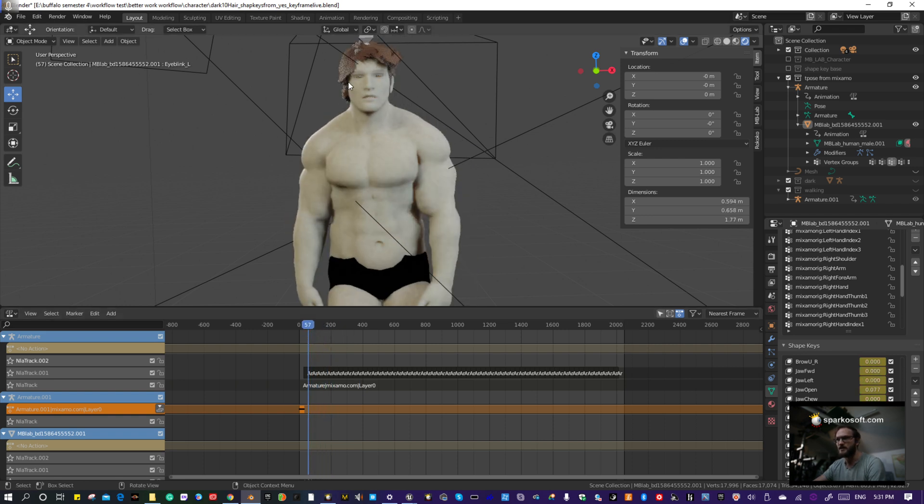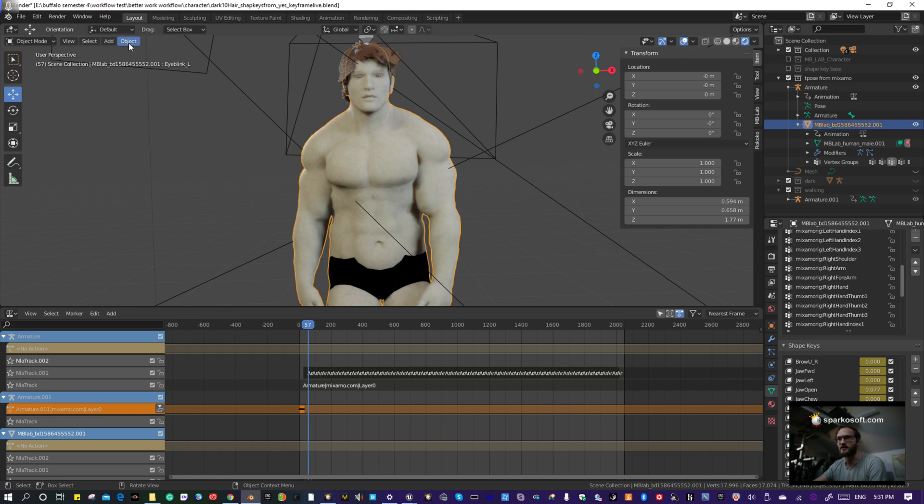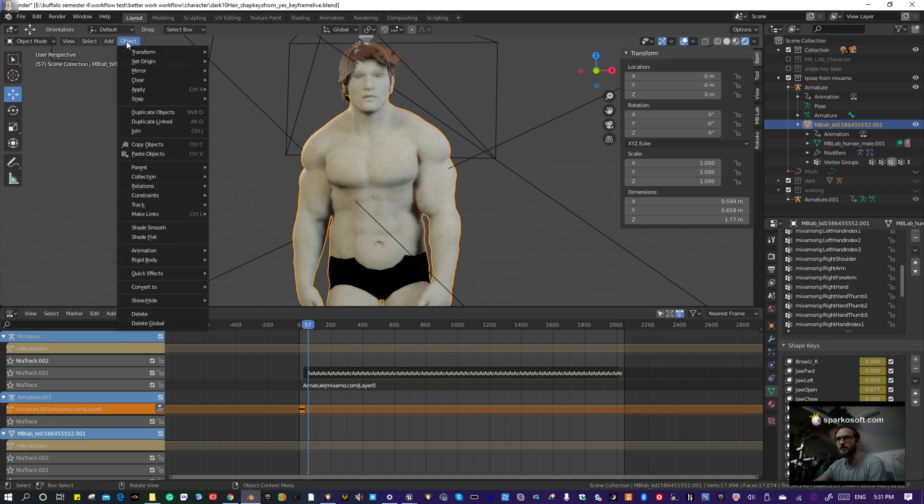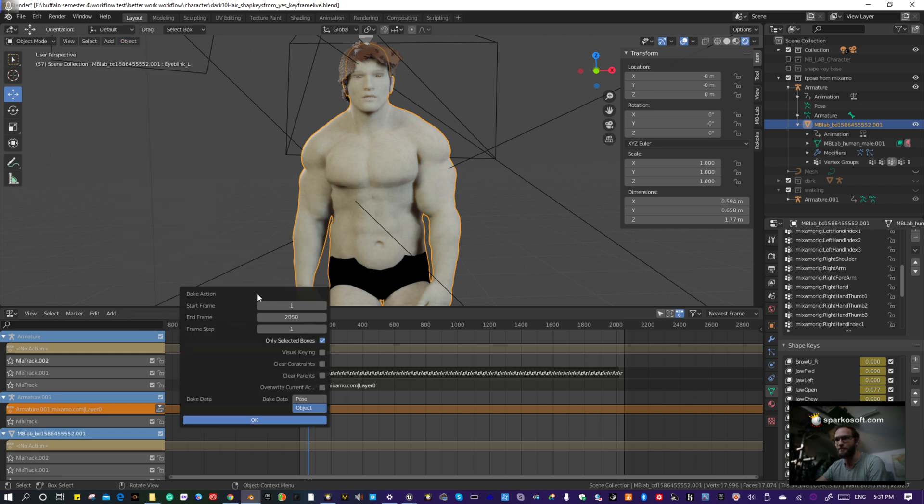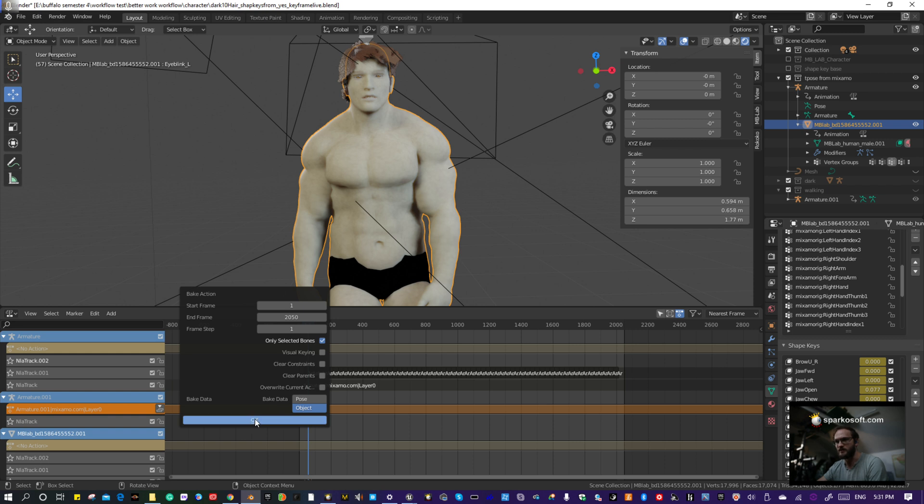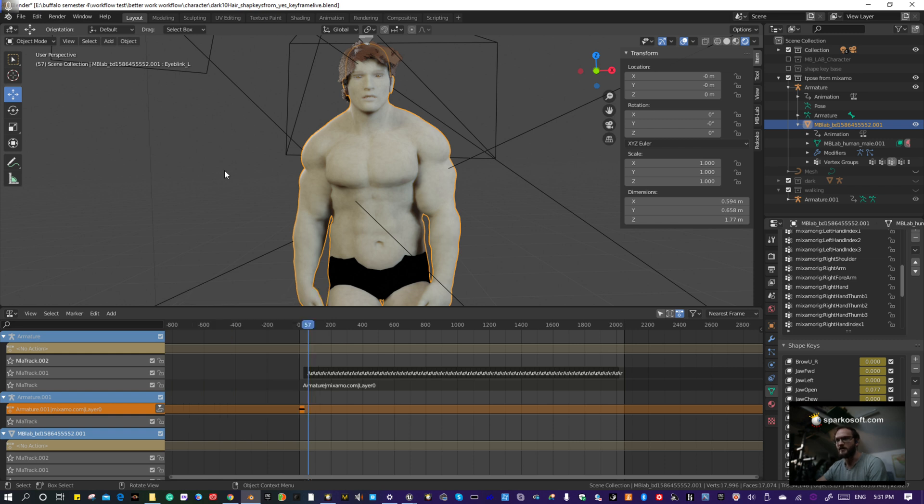You select your character's skin, go to Objects, and bake out the animation on the object. Go to Animation, Bake, and then Objects. Make sure it's the frames you want baked out, then hit okay.